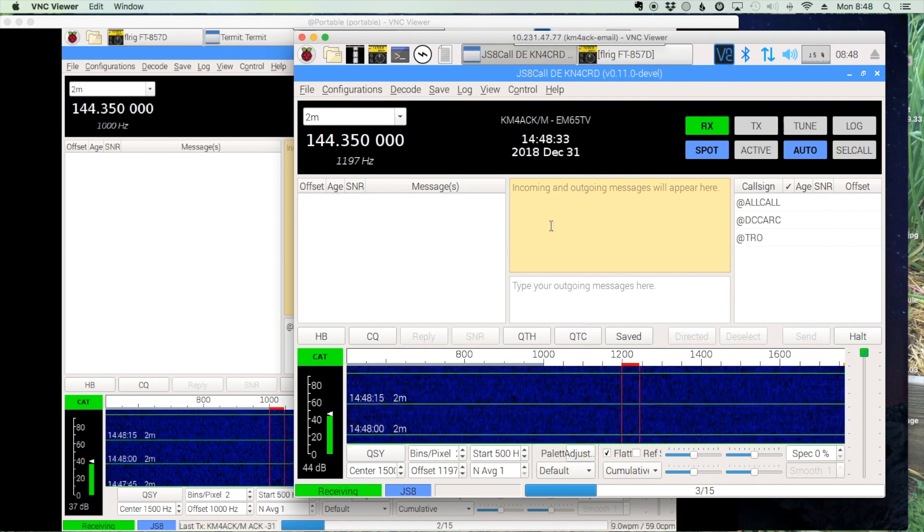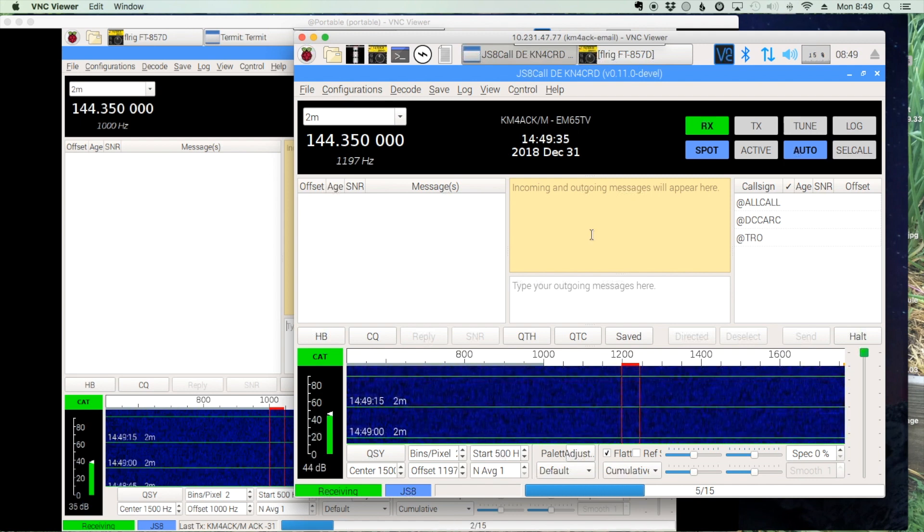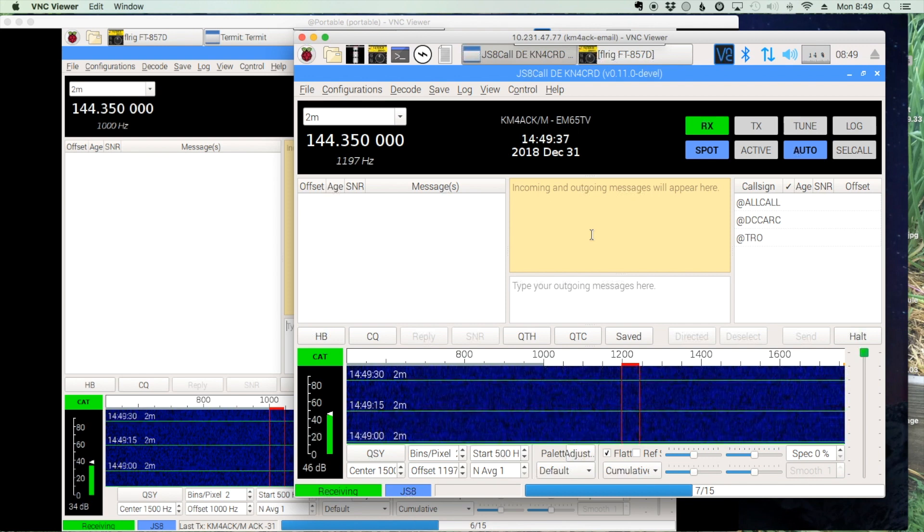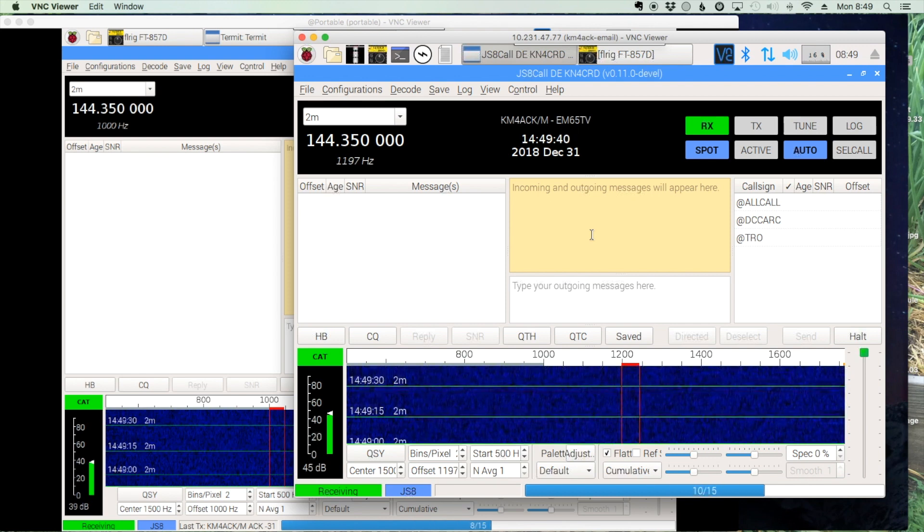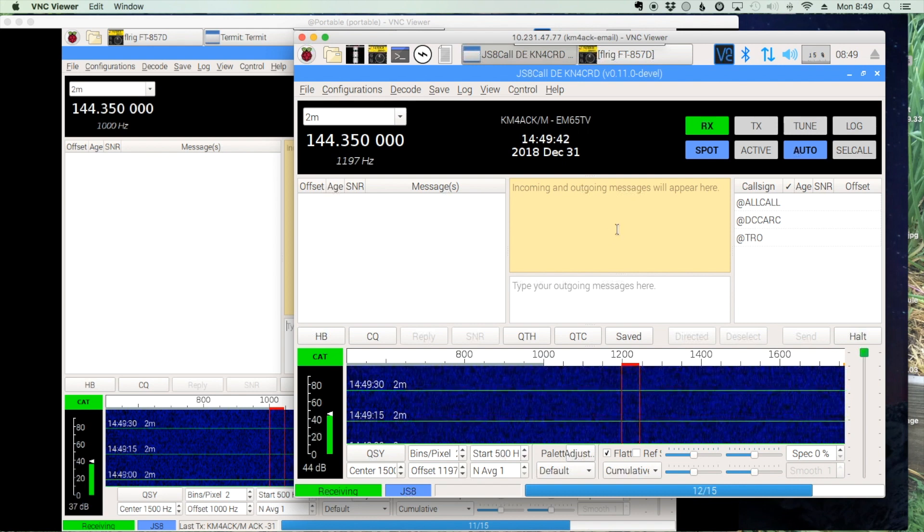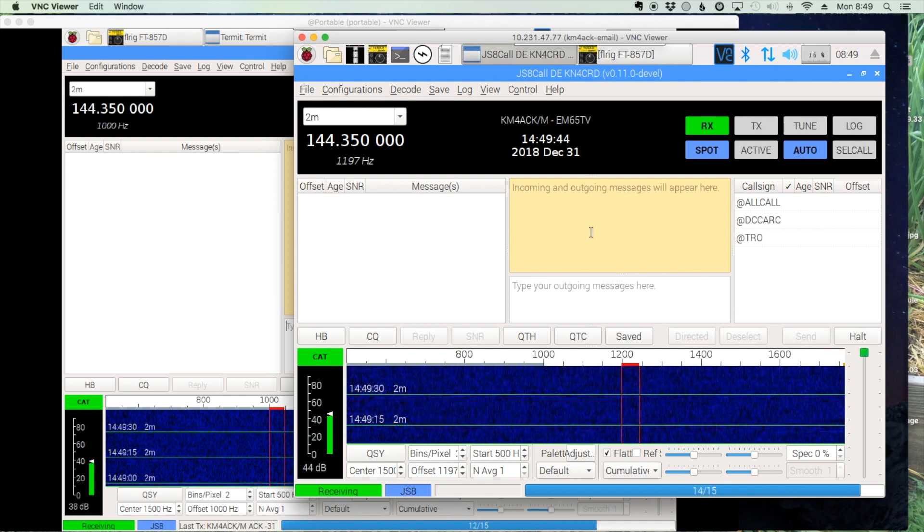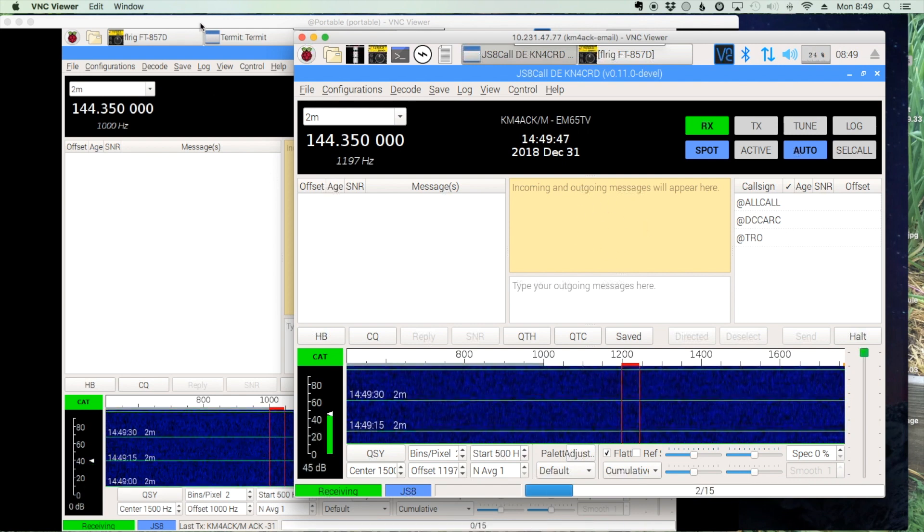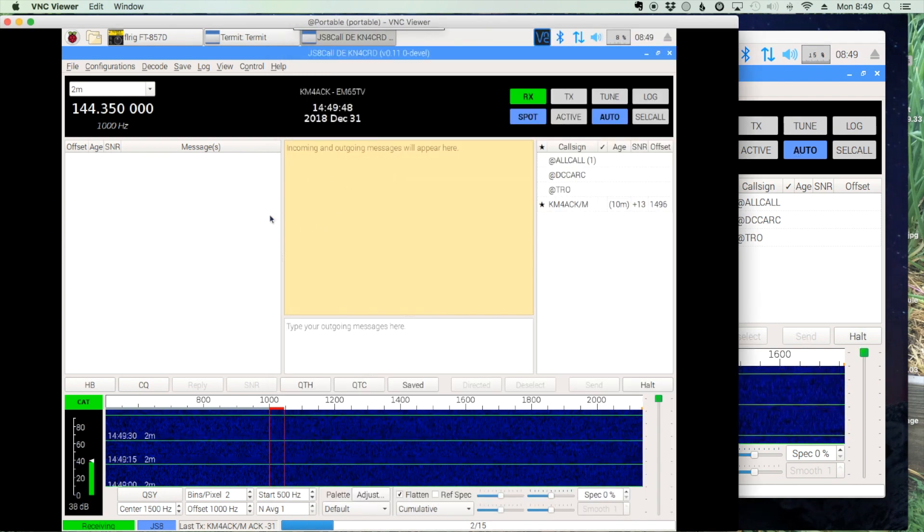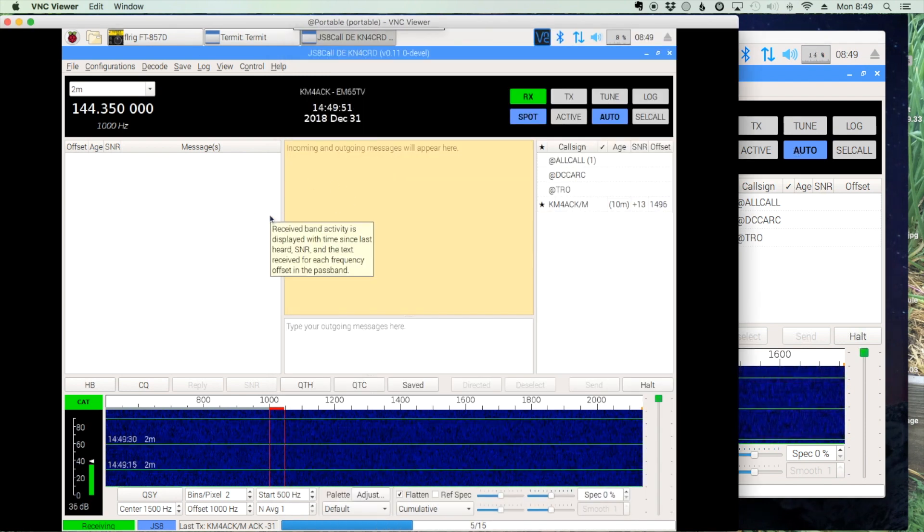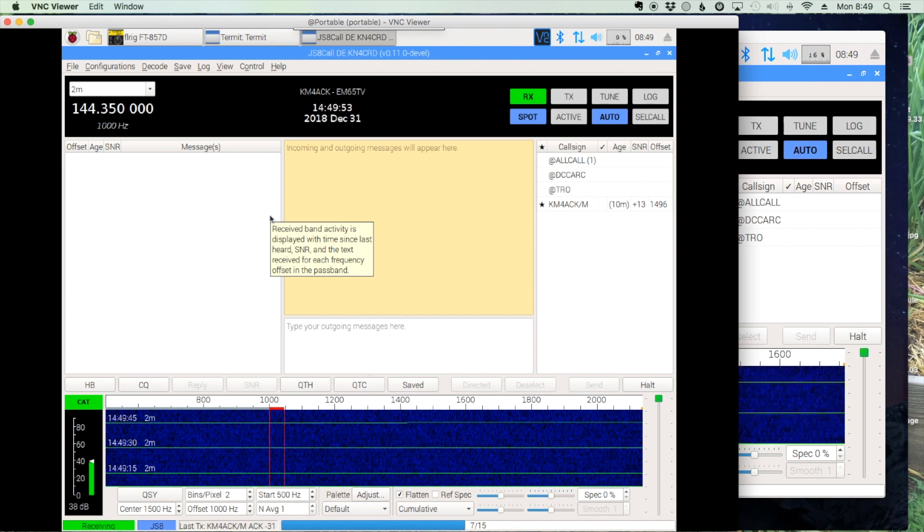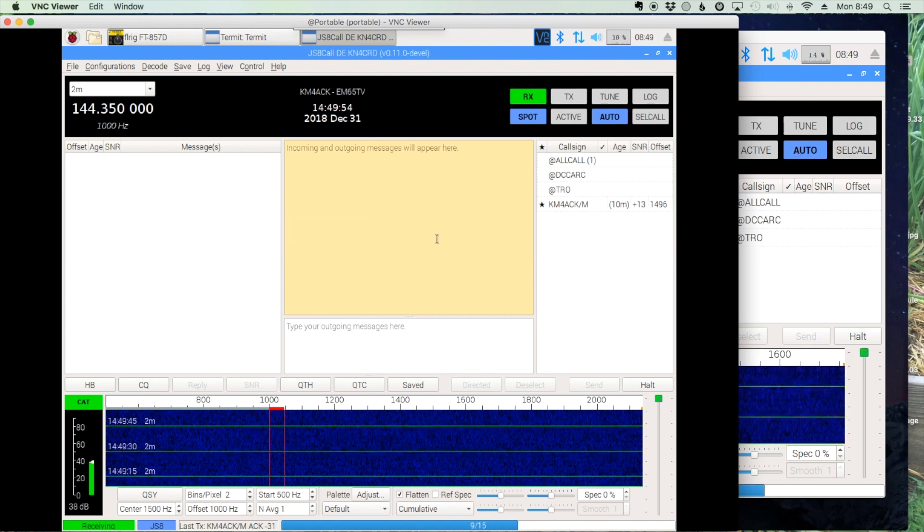What you're looking at today on my screen is actually two different stations running JS8Call. The one on the right is my mobile rig set up in my jeep, and the one over here on the left is the one in my shack that's also running JS8. I needed two different stations so I could test this.